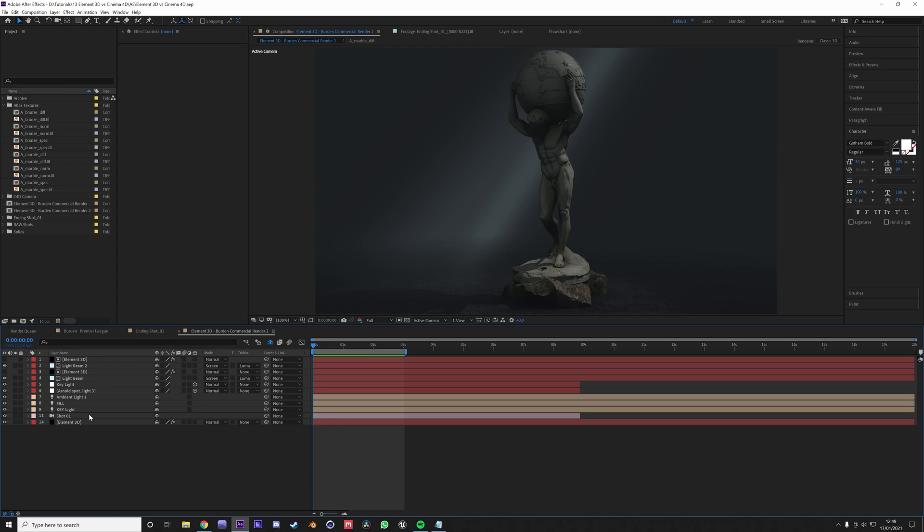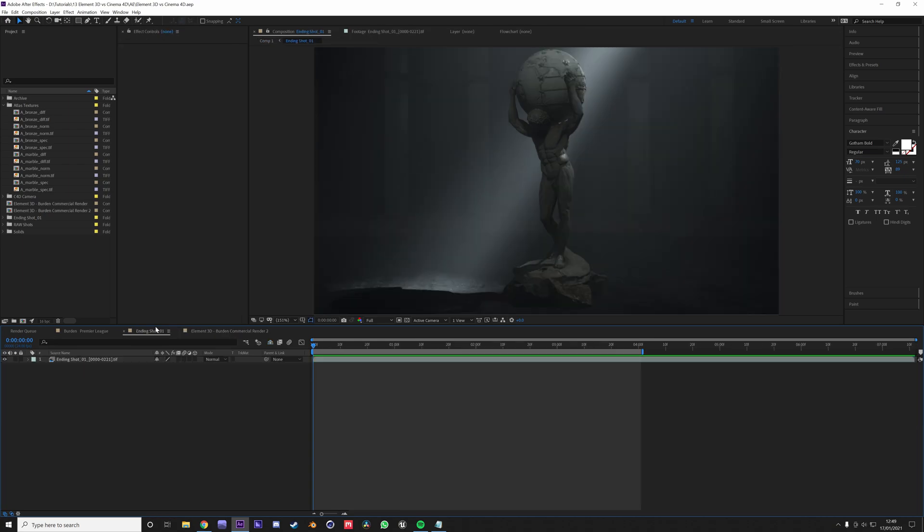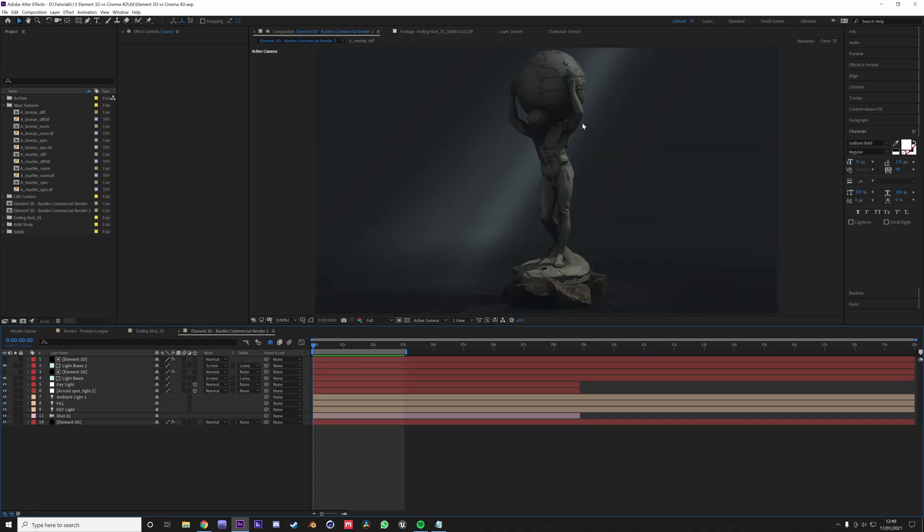As if you were to use a light in Cinema 4D or using your preferred rendering engine's lighting system. The thing is with the After Effects side that they are not physically based.